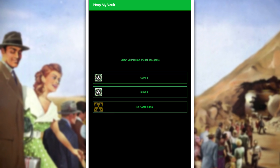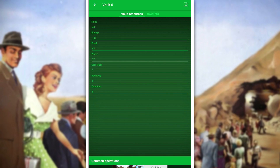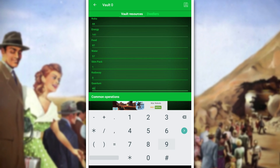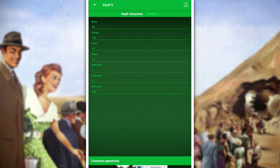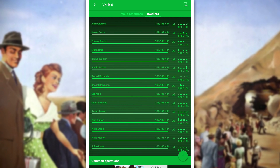So let's go ahead and load up Pimp My Vault. Here's the screen where we choose which save file we want to edit. I never edit my first save file, so I'm going to go ahead and select my second one, which I use for the save editor. Let's take a look at this resource screen — we can pretty much add in any resource.